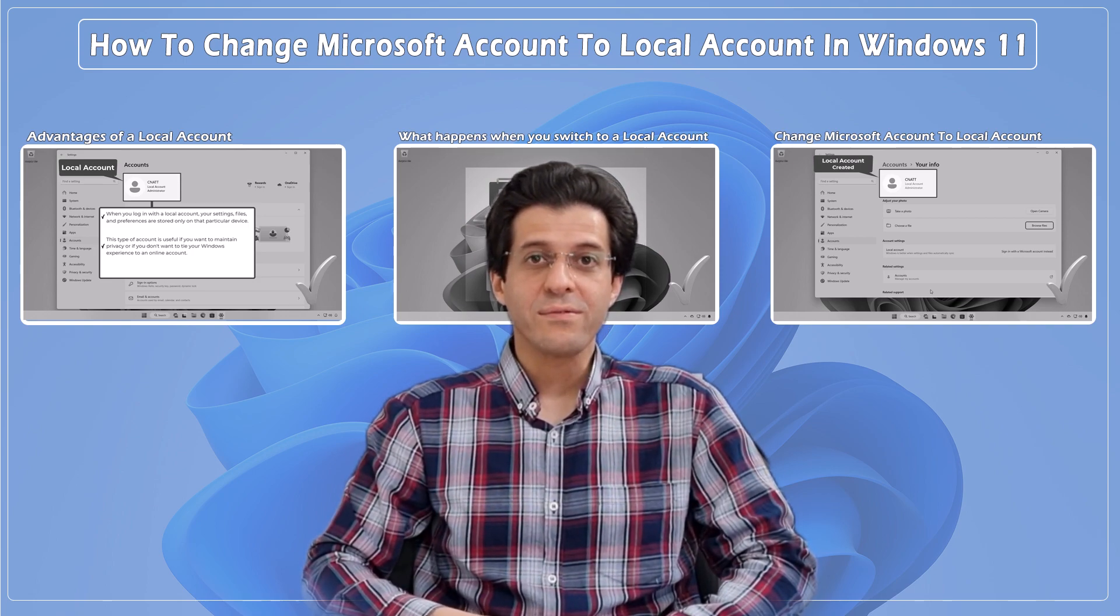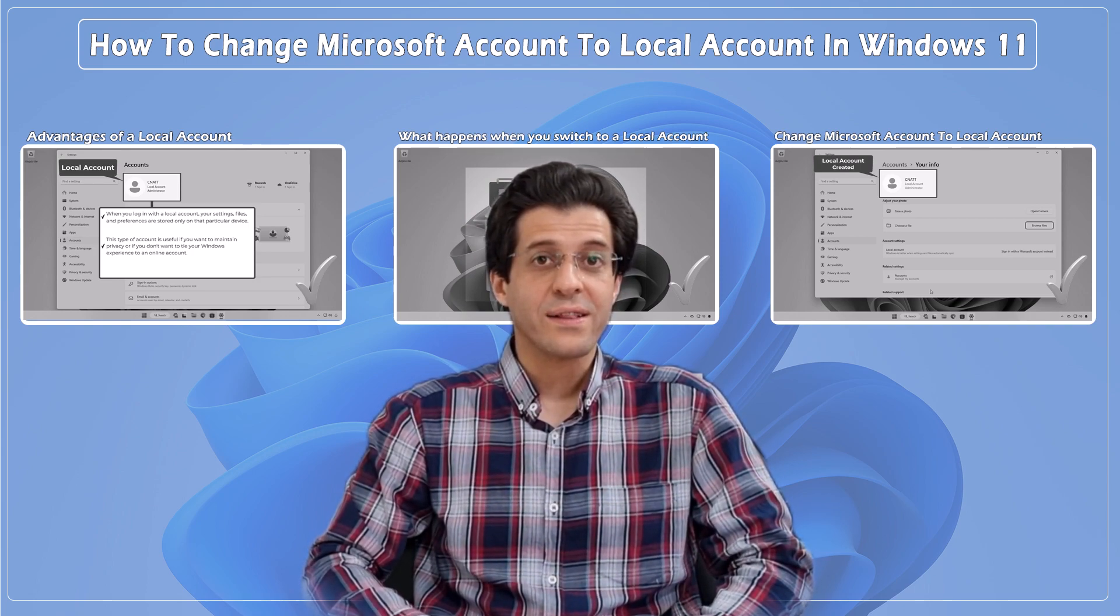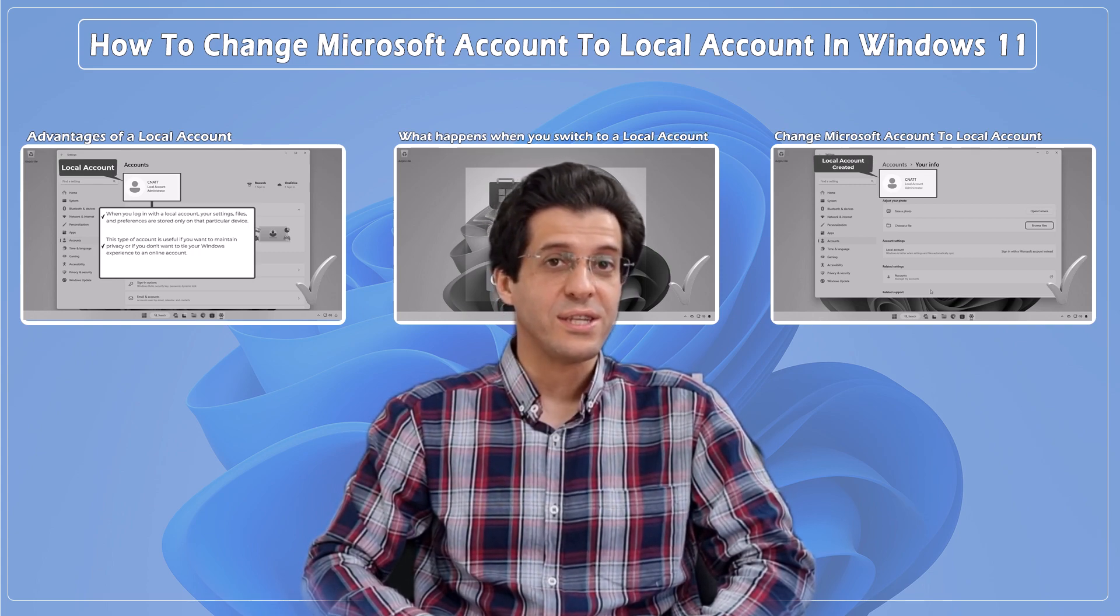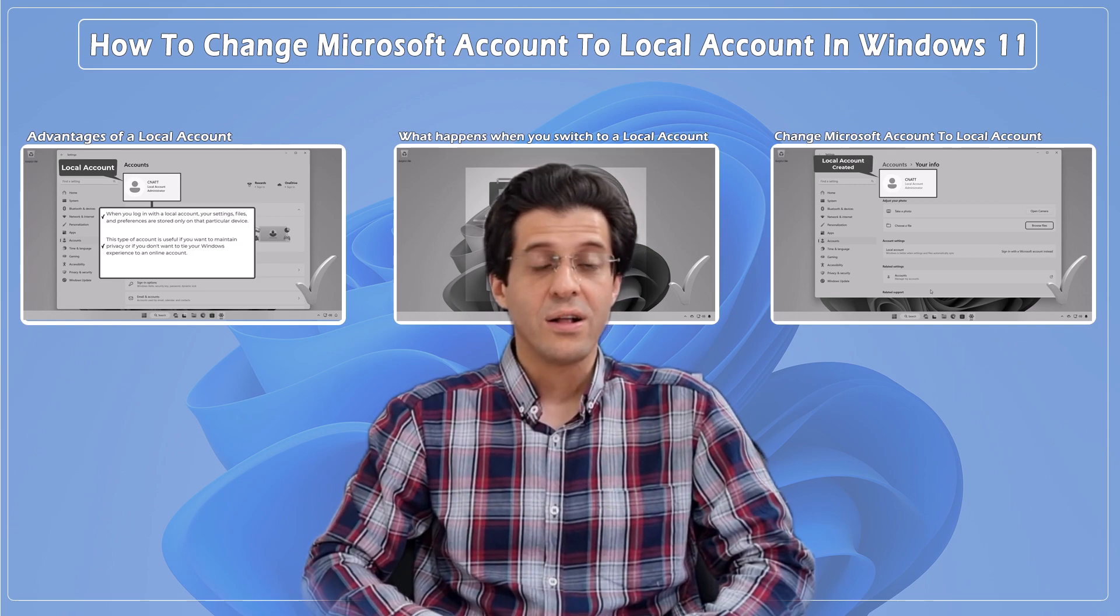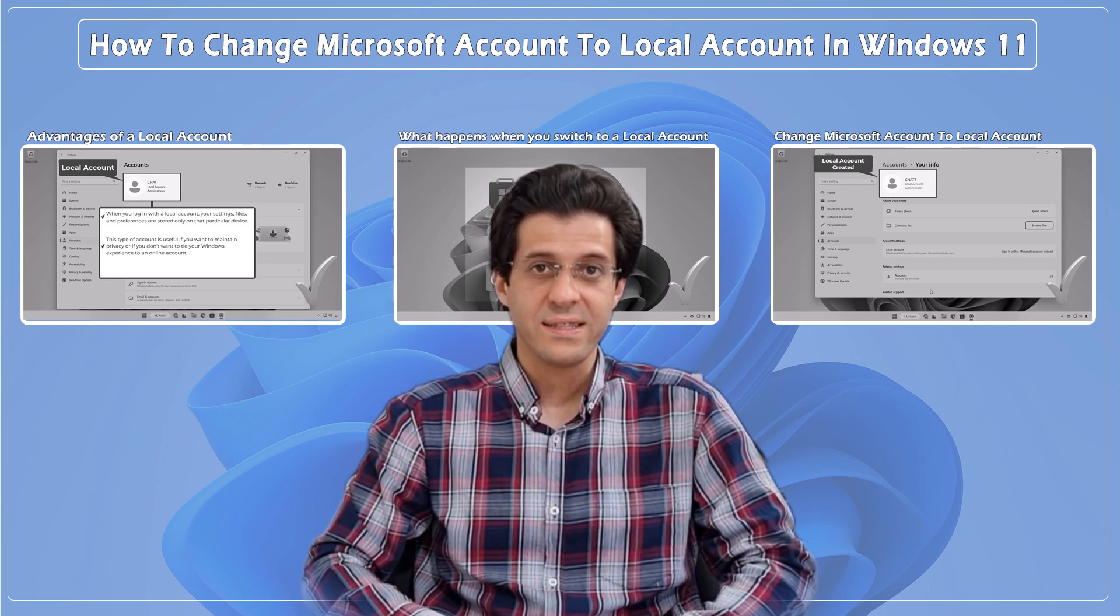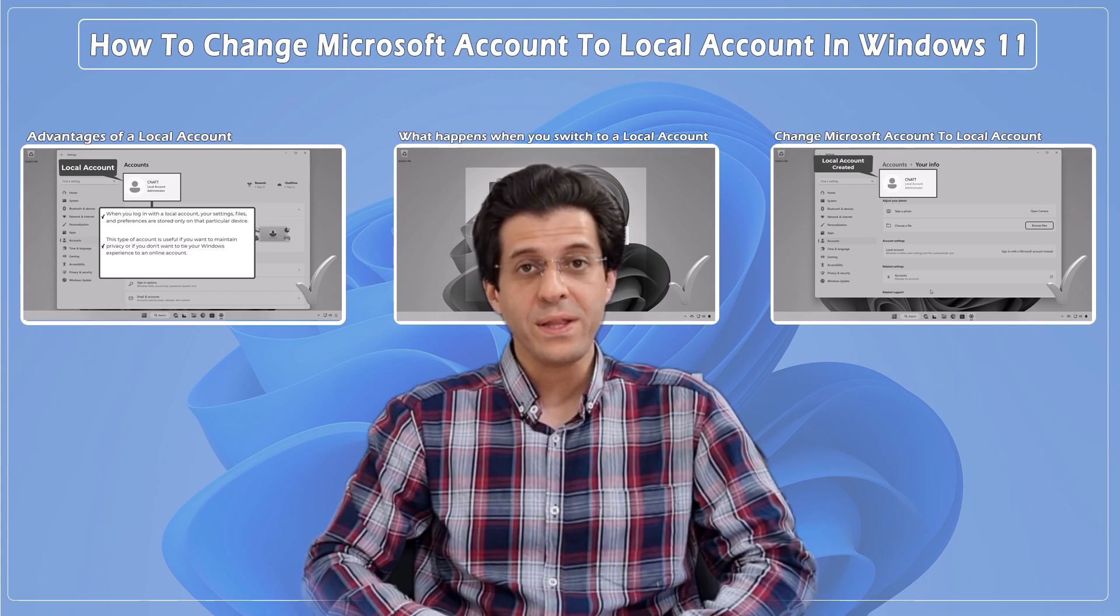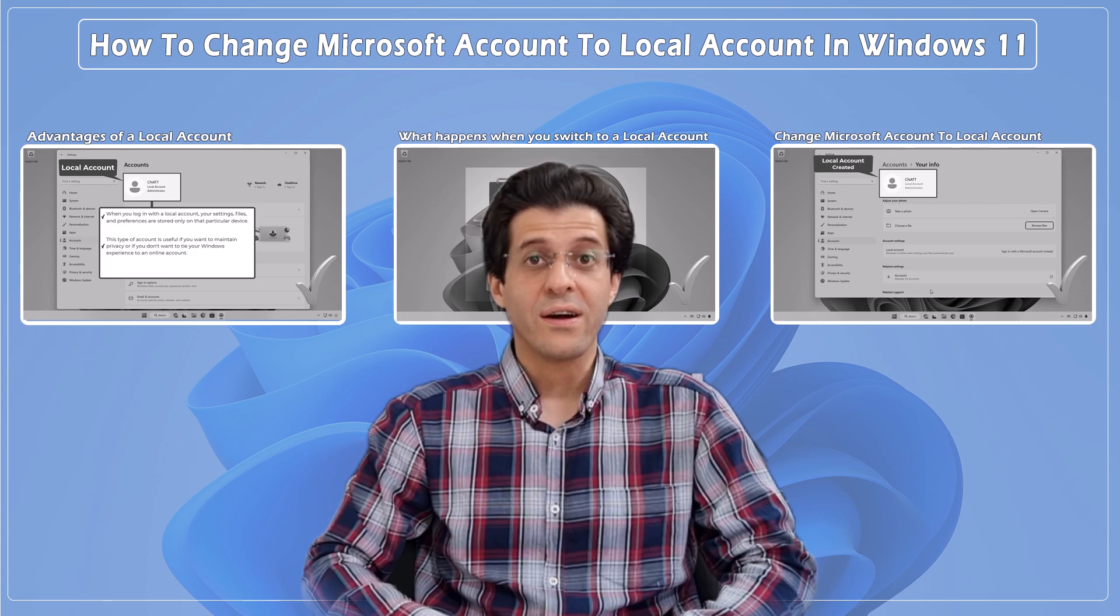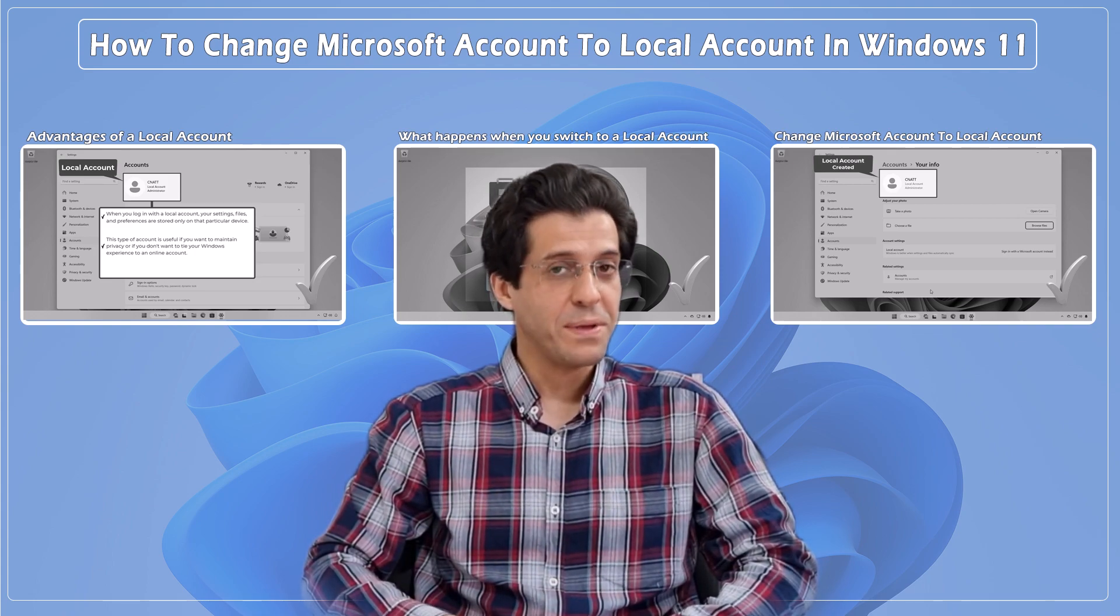If you found this tutorial helpful, make sure to hit that like button and subscribe to CNATT channel for more tech tips and tutorials. Also, if you have any questions or need further assistance, drop a comment below. I'll be happy to help. Thanks for watching, and I'll see you in the next video. Happy computing!